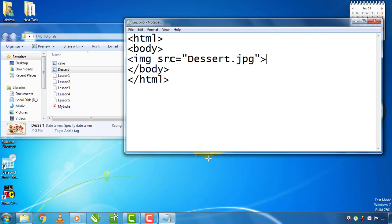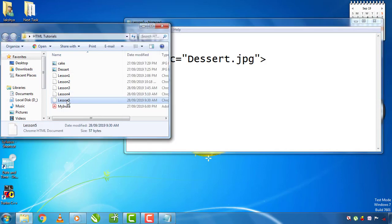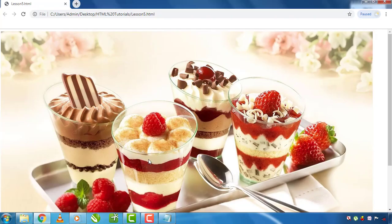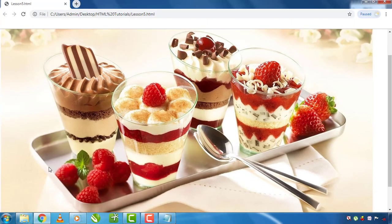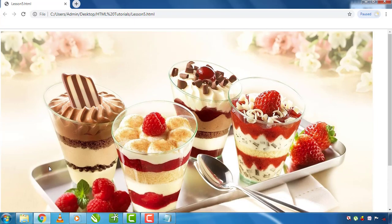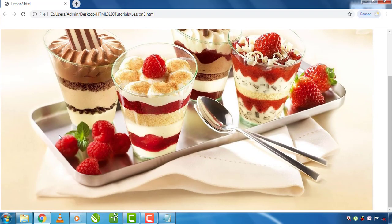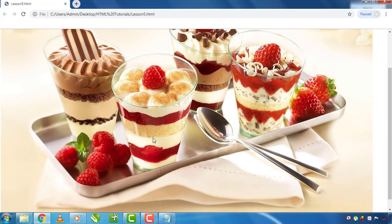If you press Ctrl+S, you need to open this notepad. If you want to display a desert image, you will have the same image. That works.